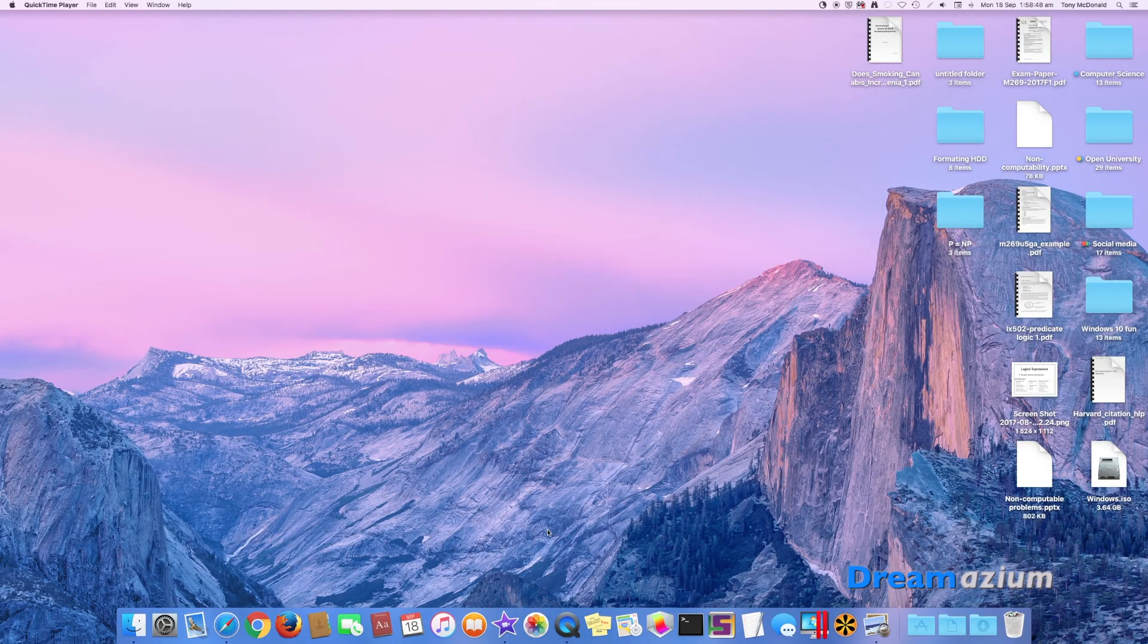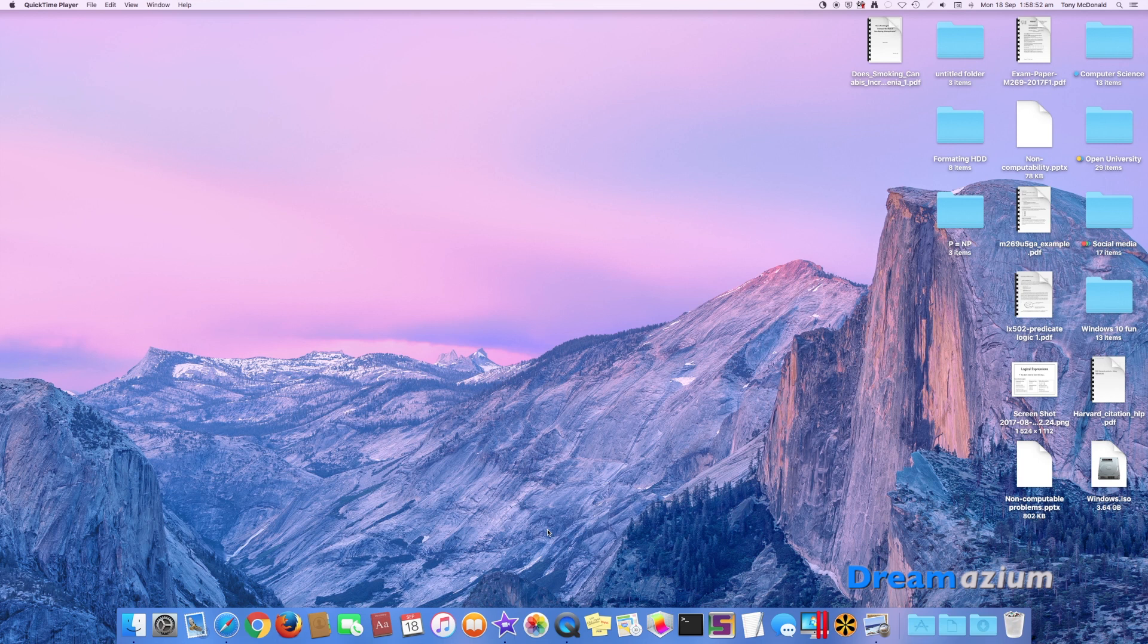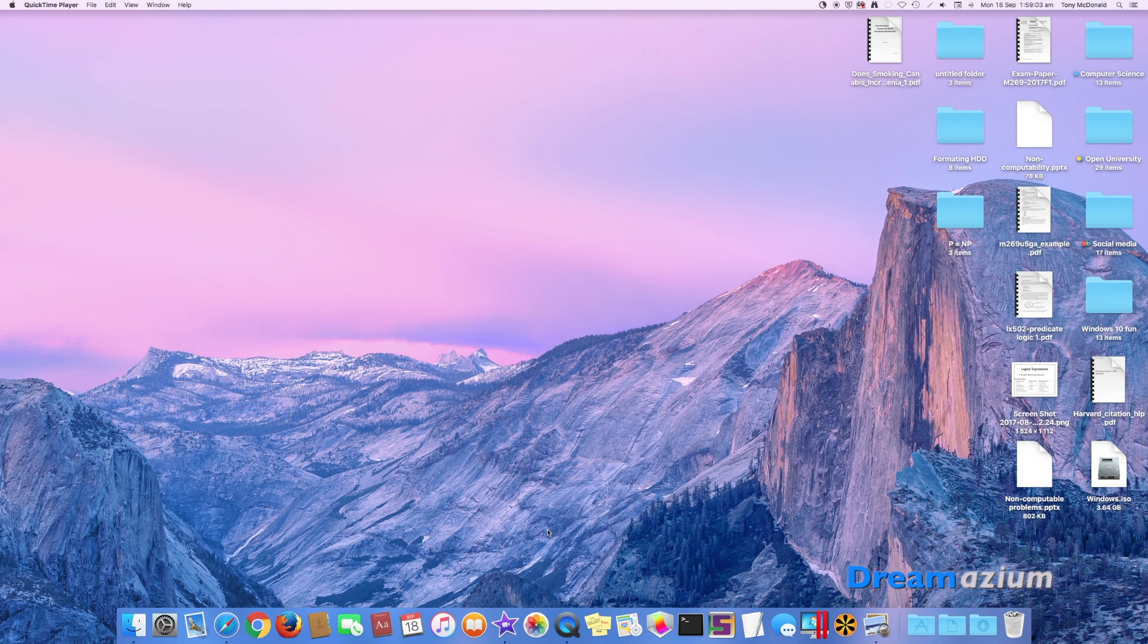Once it finished restoring, I put my password in as I would if I was just booting up for the first time. And I'm straight into my desktop and all my files are here. All my apps are here. I've not lost a thing.